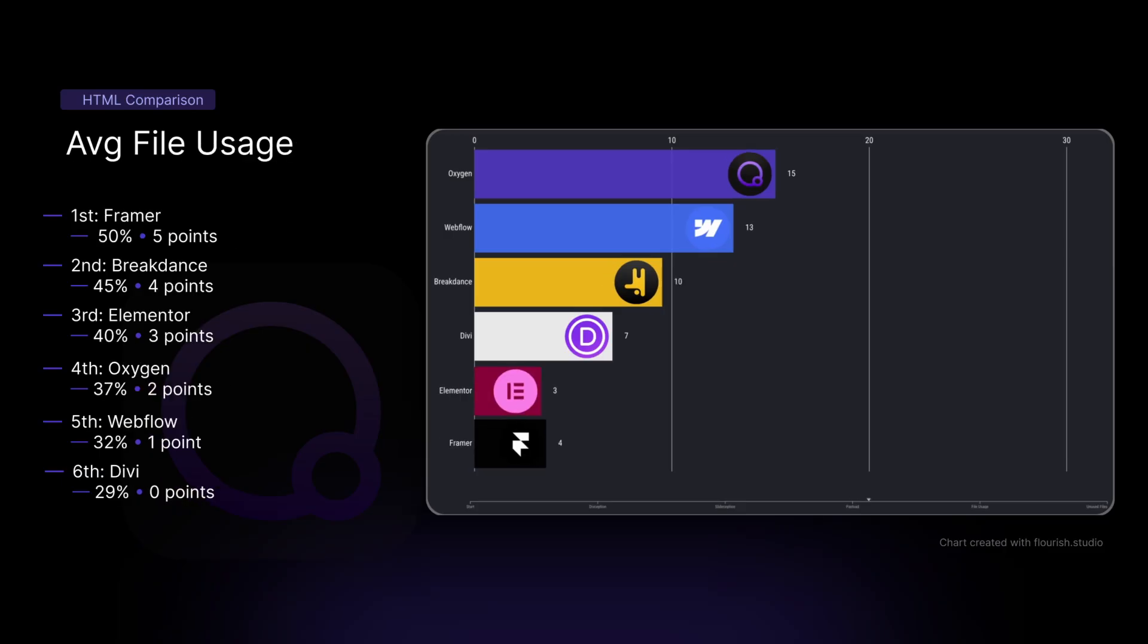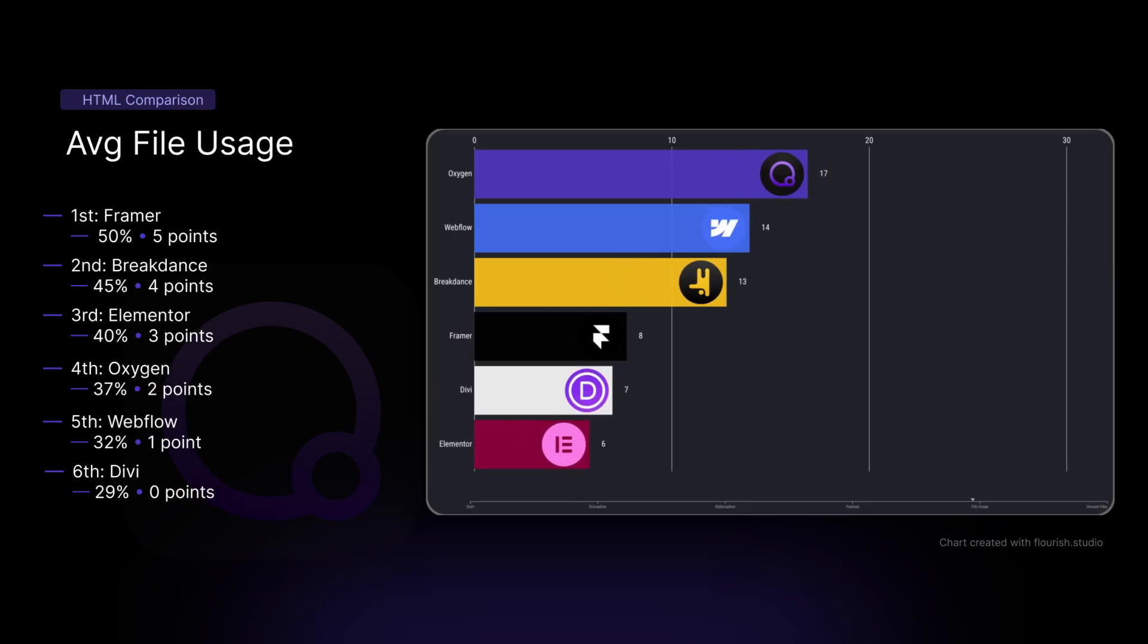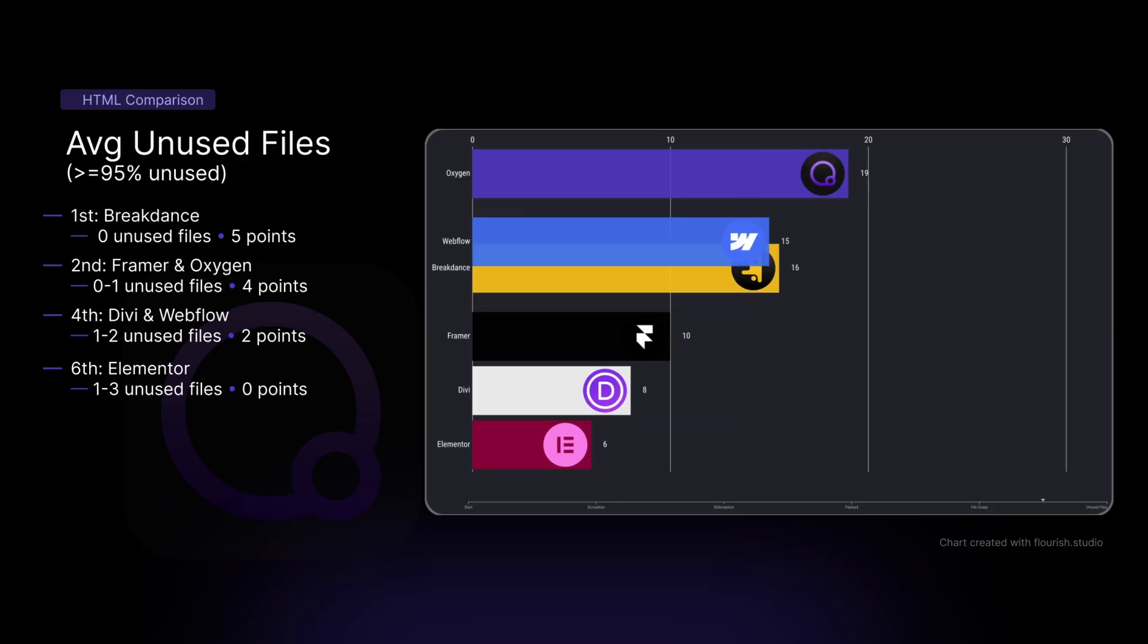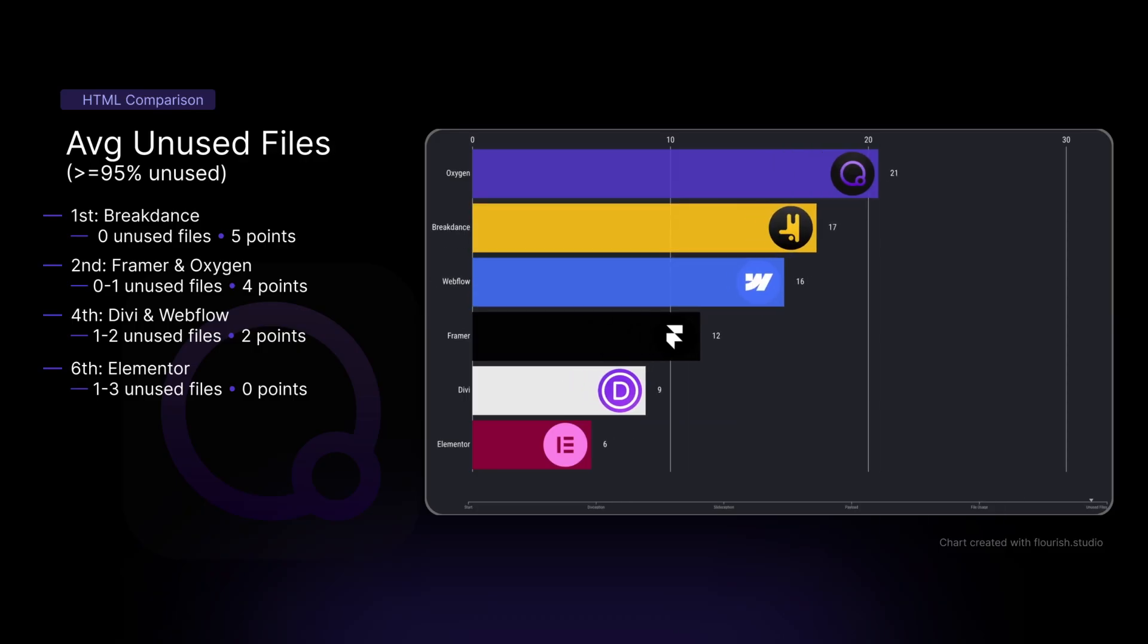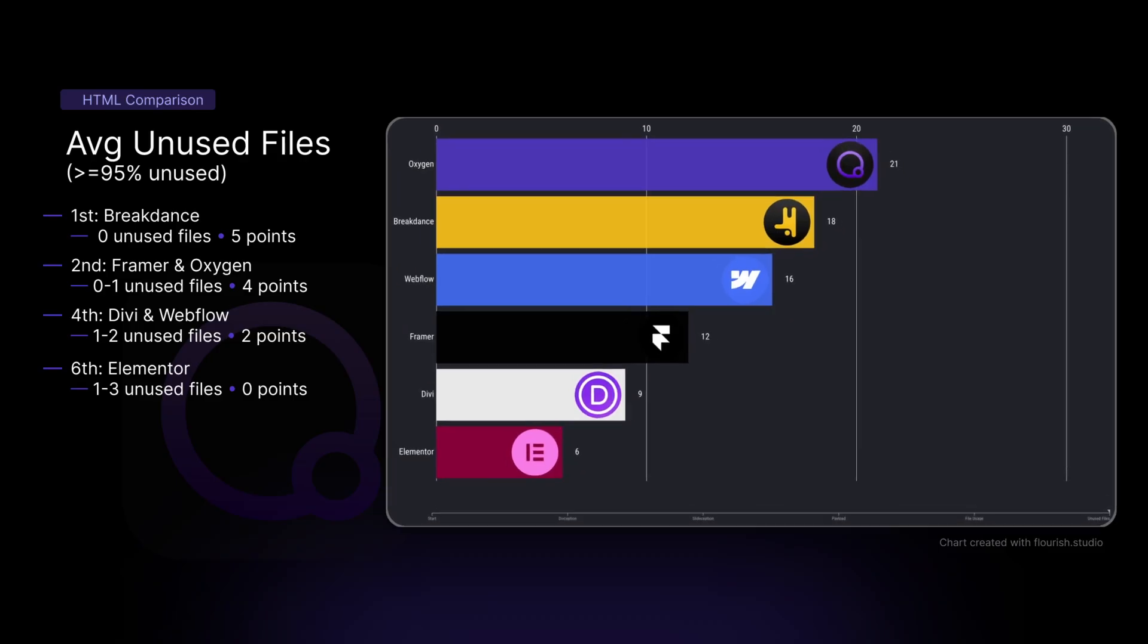Now for the average usage of all of these files, we found that Framer came in first, followed by Breakdance. Then we had Elementor, followed by Oxygen, Webflow, and in last we had Divi. And for the amount of unused files, so this is any file that was 95% or more unused, we had Breakdance with the lowest amount. Then we had Framer and Oxygen tied for second, followed by a tie between Divi and Webflow. And in last place, we had Elementor.